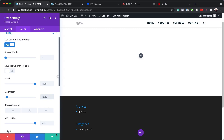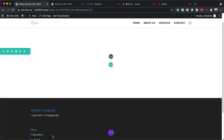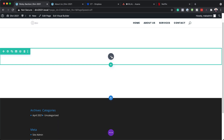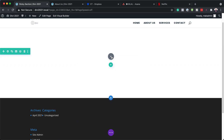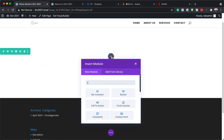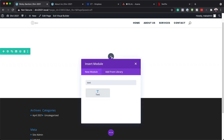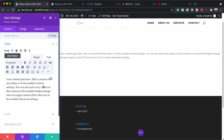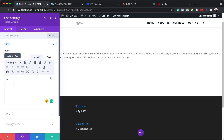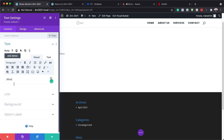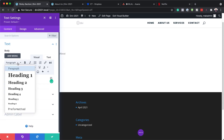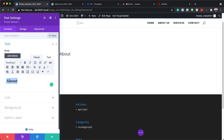Now that we've done that, we're going to save and add our text module. I'm going to click the plus button, search for the text module, and select it. I'm going to name it 'About', and I need to set this to Heading 2, so I'll highlight it, click on the dropdown, and set it to Heading 2.